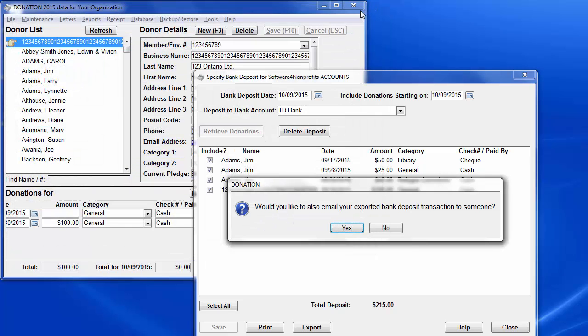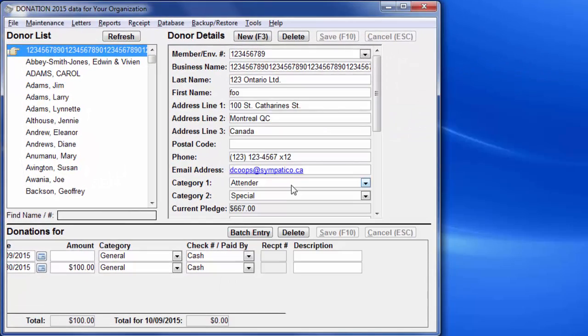And go back to Donation. You will see that you are still given an option to email the transaction. We'll answer no, and then we can close this window.